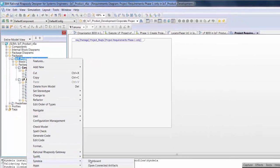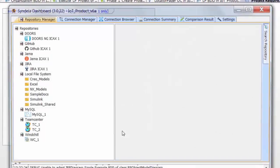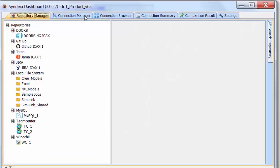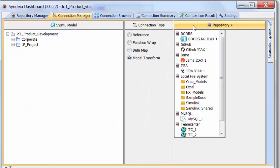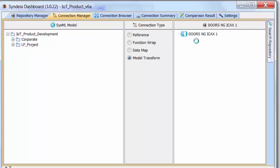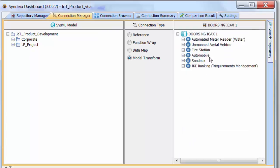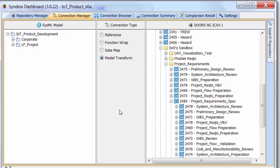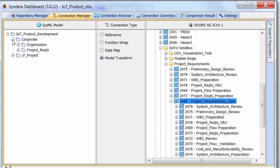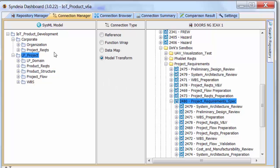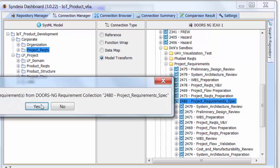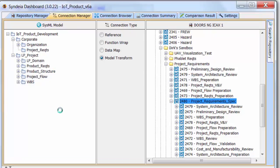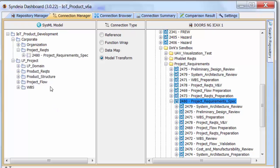We start by populating the SysML model with project requirements from a DOORS NG repository. Opening the Cendaya dashboard, we find the project requirements in DOORS and drag the top-level requirements collection project requirements spec into an empty package in our starting SysML model in Rhapsody.